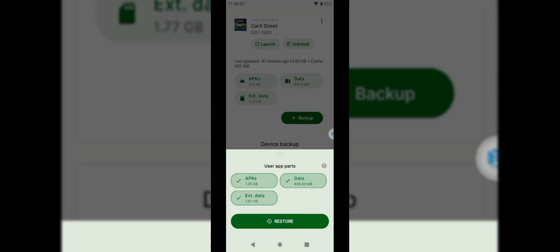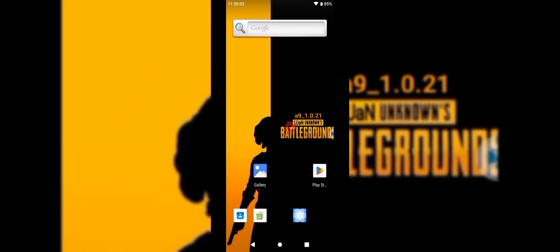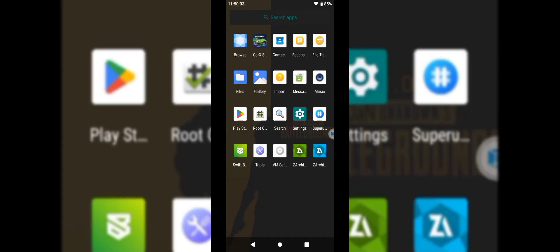Select these three files. Tap Restore. After loading, open CarX Street.